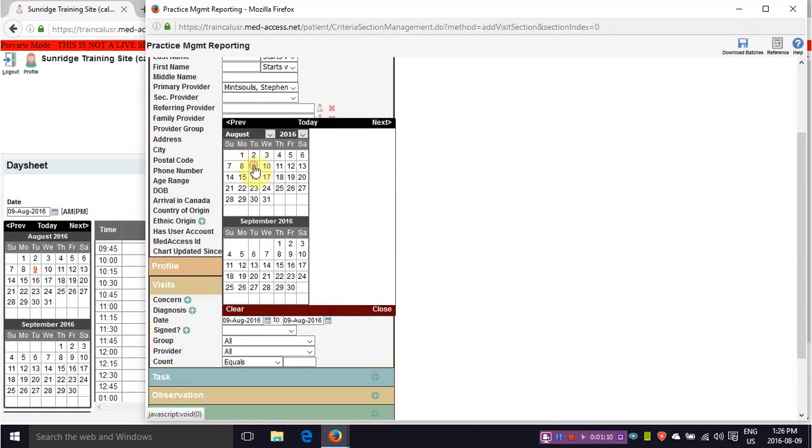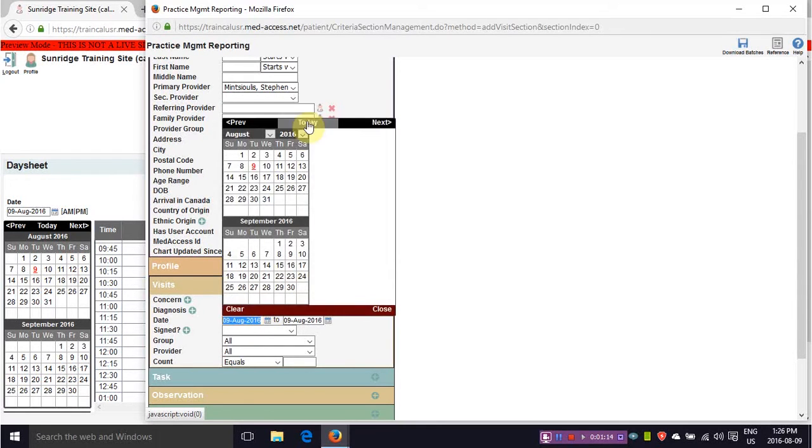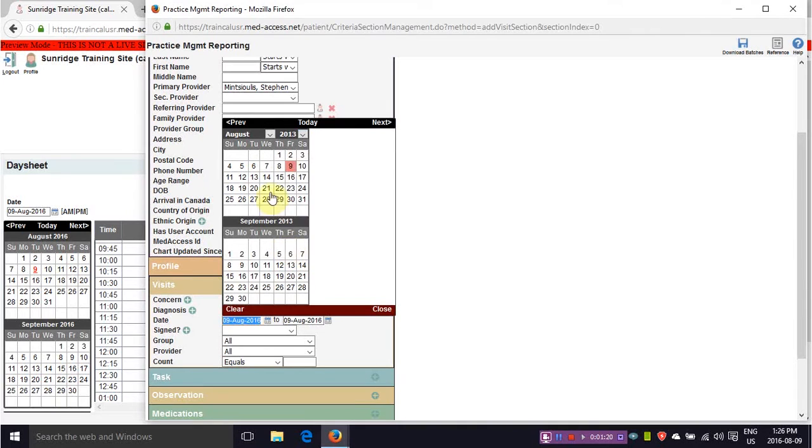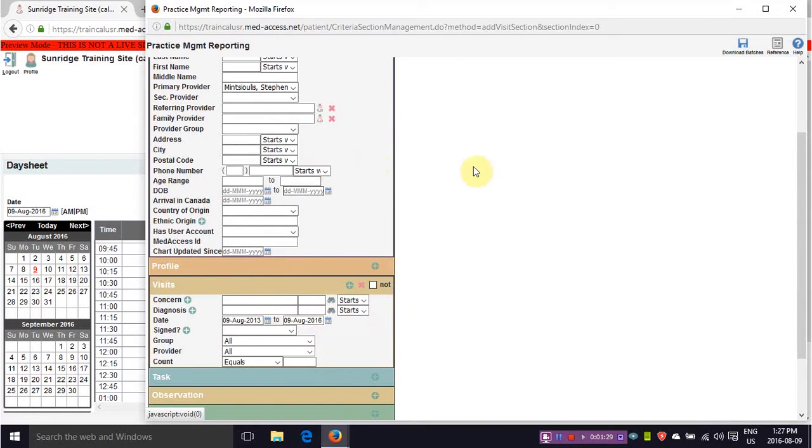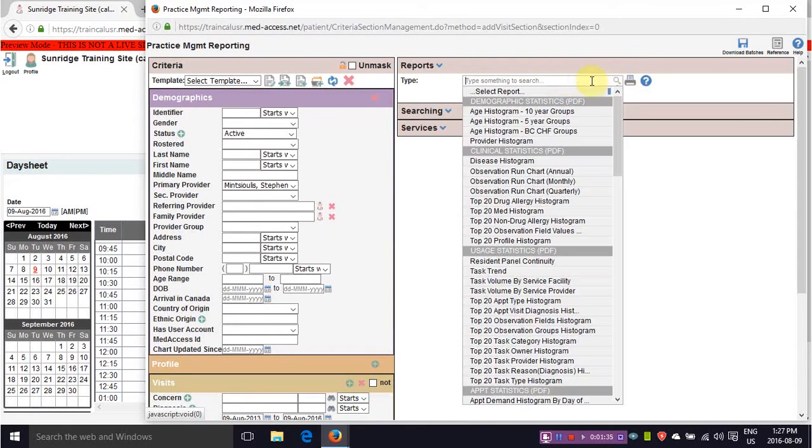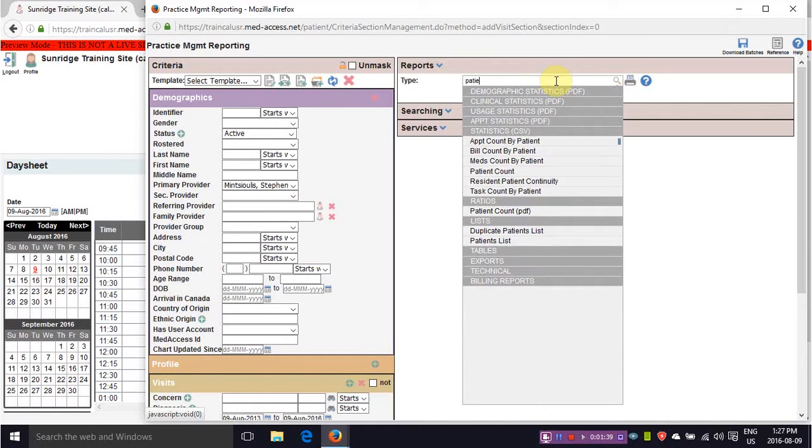So under the date you can open this up and we'll go back three years. We'll go back to August 9, 2013 to August 9, 2016. So once you have your date ranged, we can go in and either generate a patient count or an Excel report. In this case I'm just going to generate a patient count.